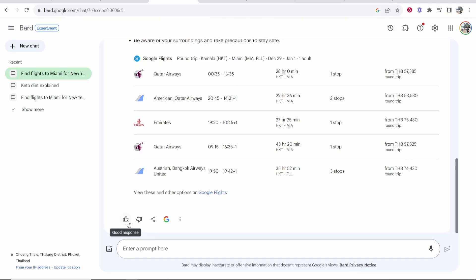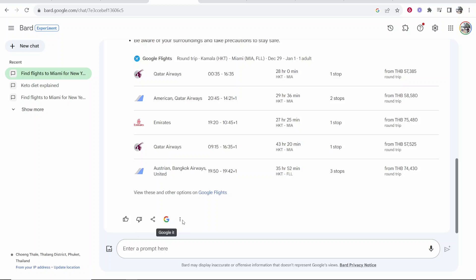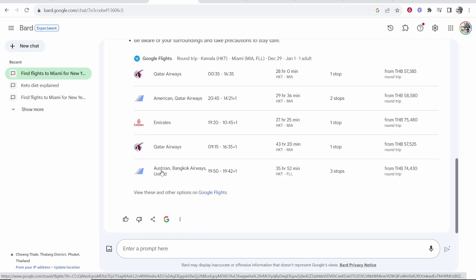You can also upvote this if it's a good response, downvote it, share and export this, and so on. So that's been a quick overview of Google Bard. Will it take over ChatGPT? Well, Google dominate in everything, so I'm saying yes. Let me know what you think in the comment section below.